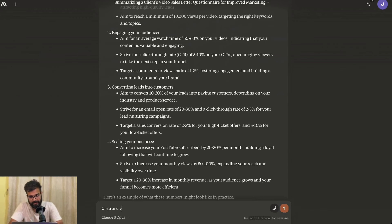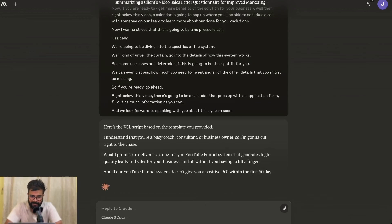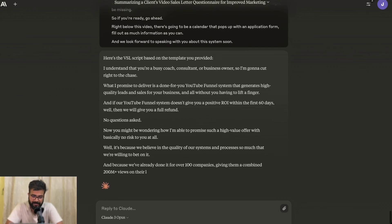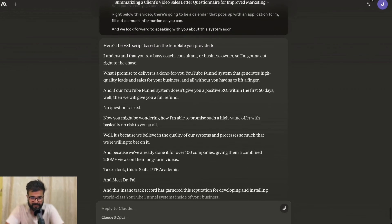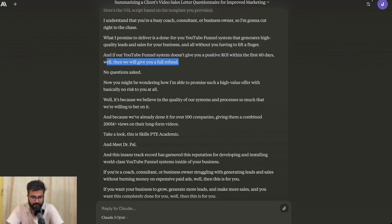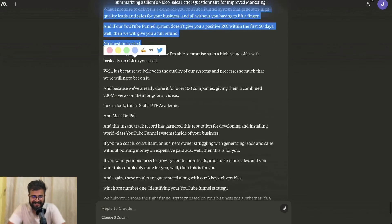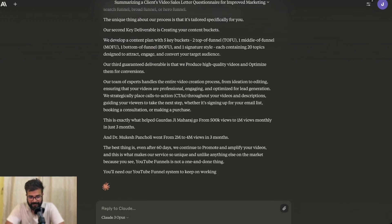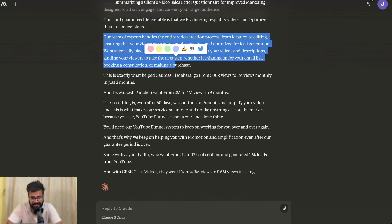For example, create a VSL using this script. It outputs: 'I understand you are a busy coach, consultant, or business owner, so I'm going to cut right to the chase. What I promise is to deliver a done-for-you YouTube funnel system that generates high quality leads and sales for your business — all without you having to lift a finger. And if your YouTube funnel system doesn't give you a positive ROI within the first 90 days, then we'll give you a full refund, no questions asked.' I love the initial hook of this — they will 100% book a call after this. So here we have a complete script for an agency VSL.